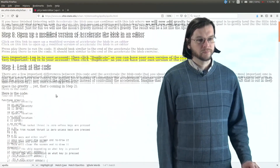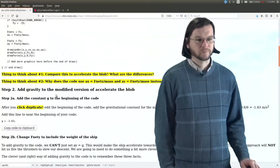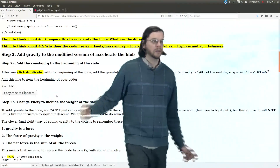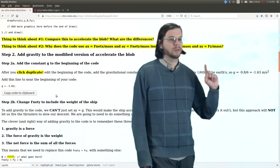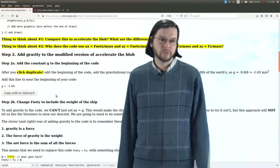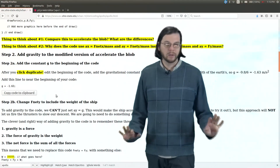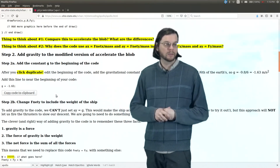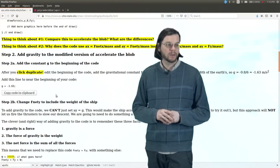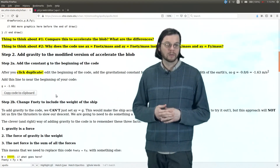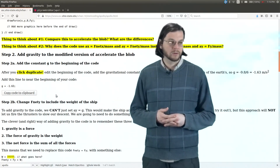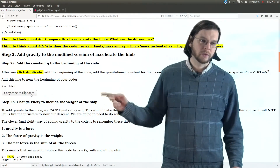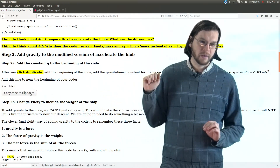So here we go, step two. The first thing we've got to do is add gravity to it. Now we're not going to put g equals 9.8, because 9.8 is for the Earth, and we're not trying to land on the Earth — we're trying to land on the Moon. The Moon has gravity that is one-sixth of the strength of the Earth, at least the acceleration.